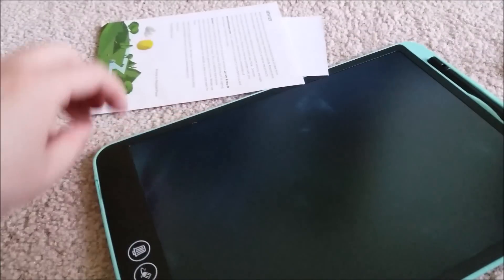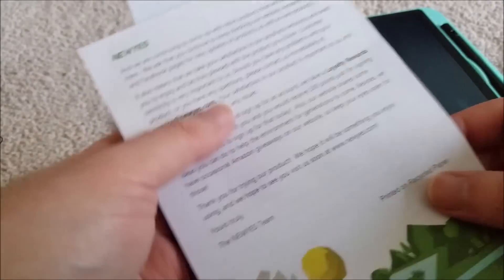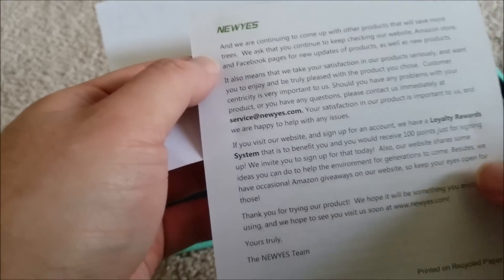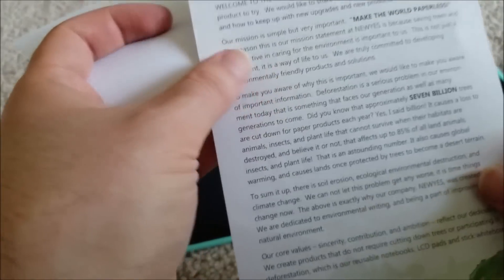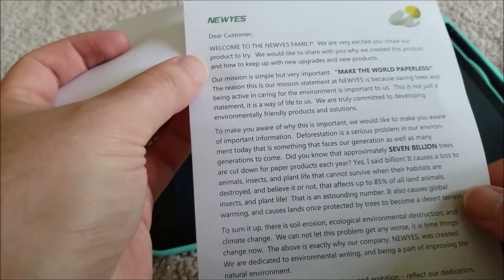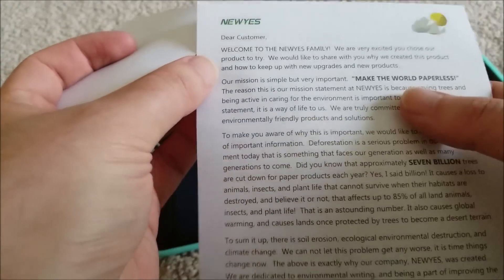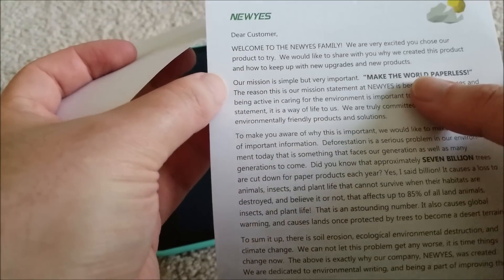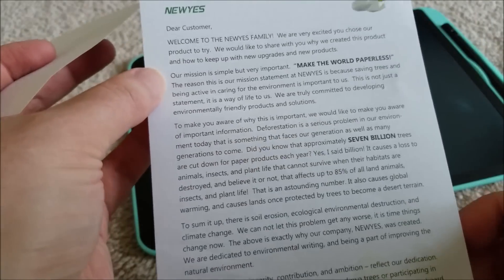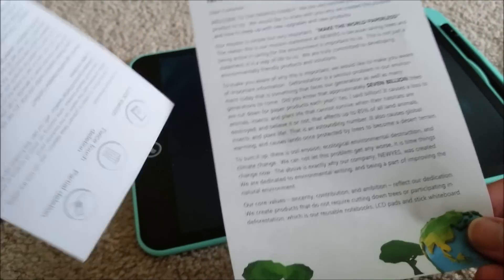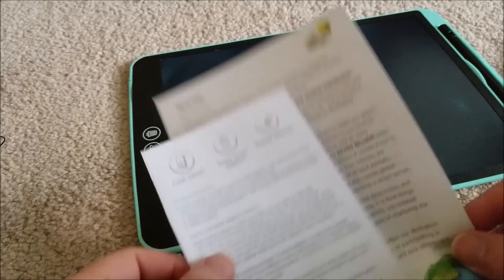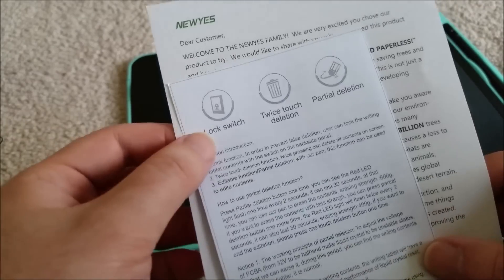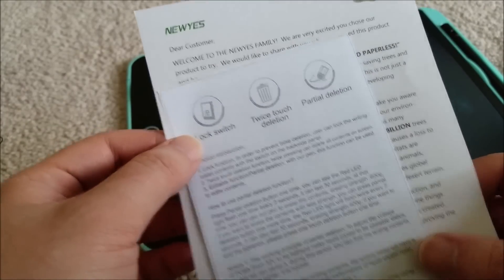As always, they come in this protective film. We can see, yep, New Yes is the company name. Ironically enough, their mission is to make the world paperless, and it's printed on a piece of paper. I just find that funny. And it does have a lock switch as well. So I like that as well.